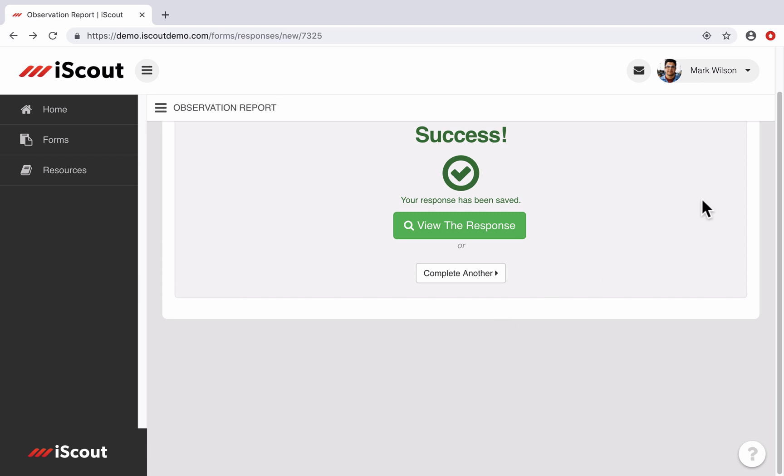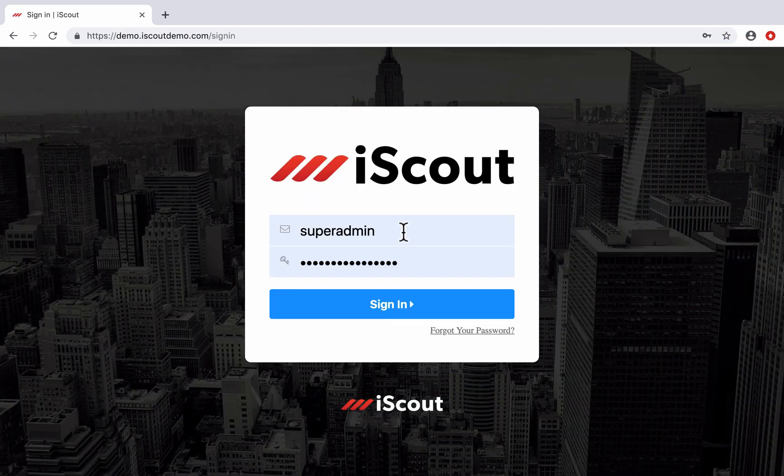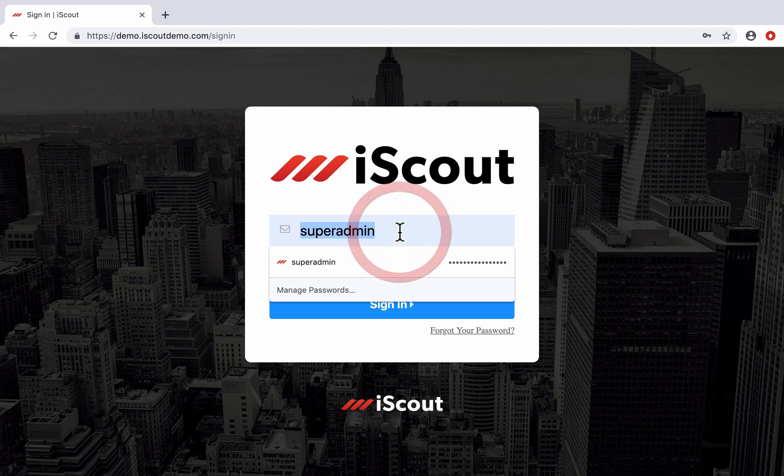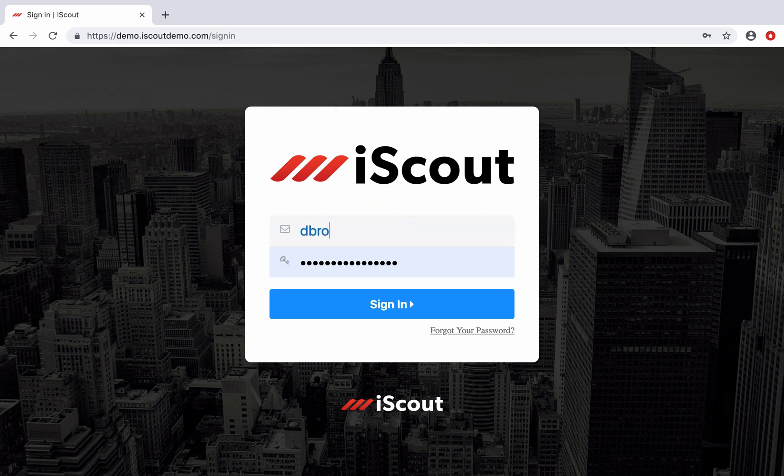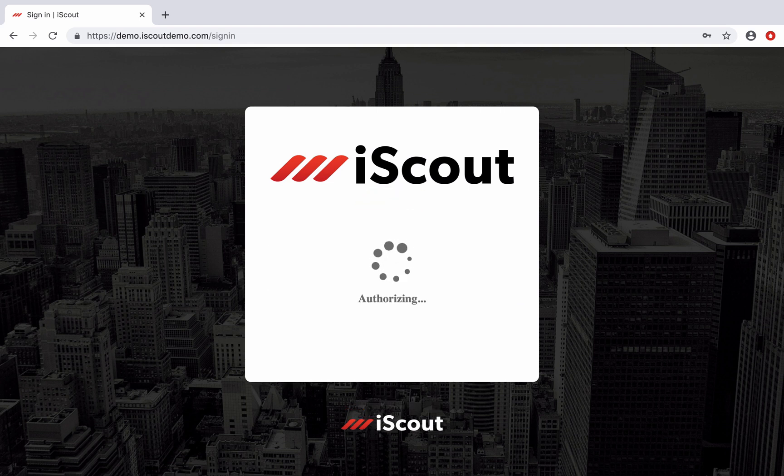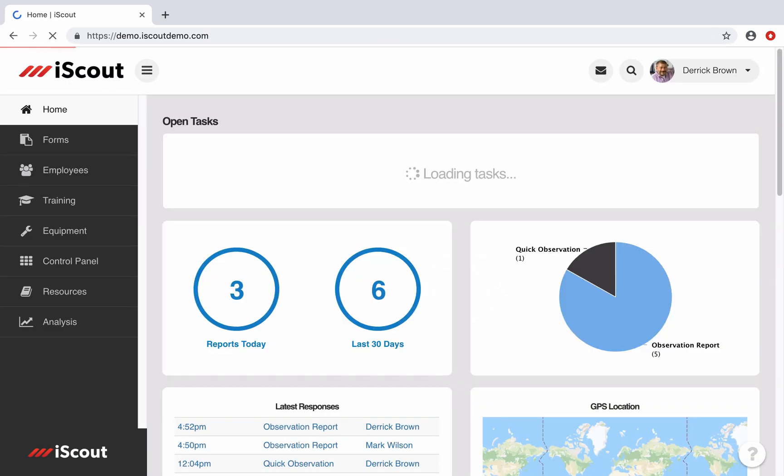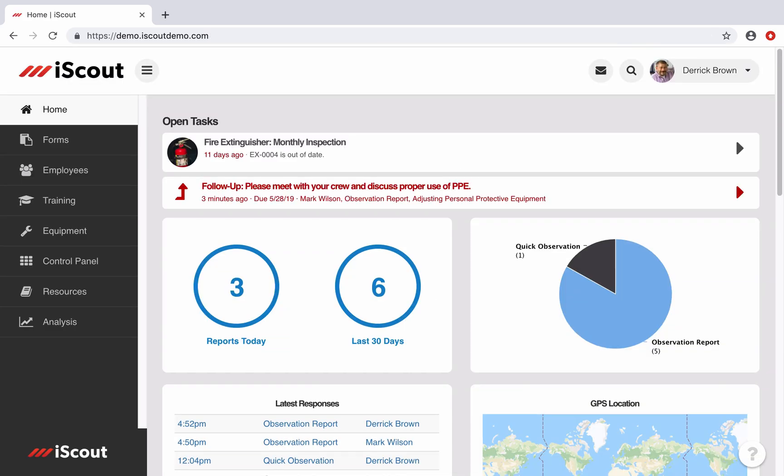So now I'm going to log out from Mark Wilson, and I'm going to sign in as Derek Brown. This is the person we just assigned the PPE follow-up to, and you can see it here on the bottom of Derek Brown's task list. It shows who submitted the report and which part of the report the follow-up is tied to.